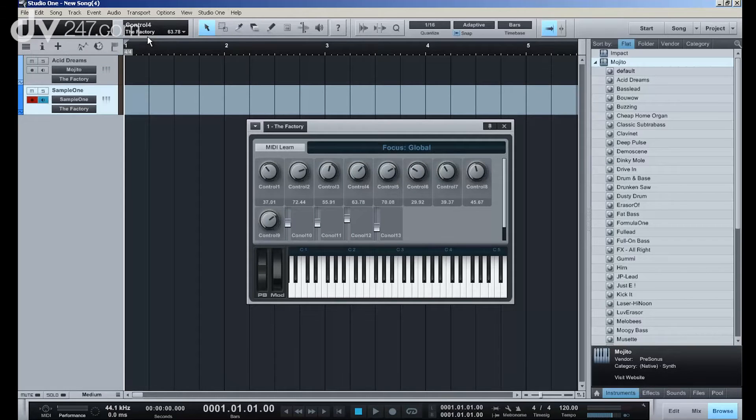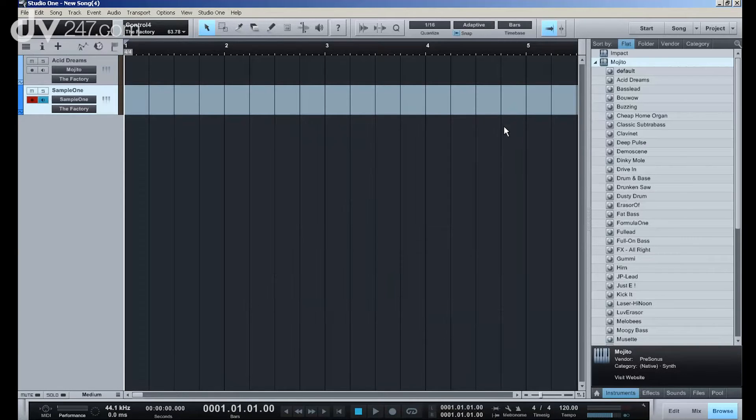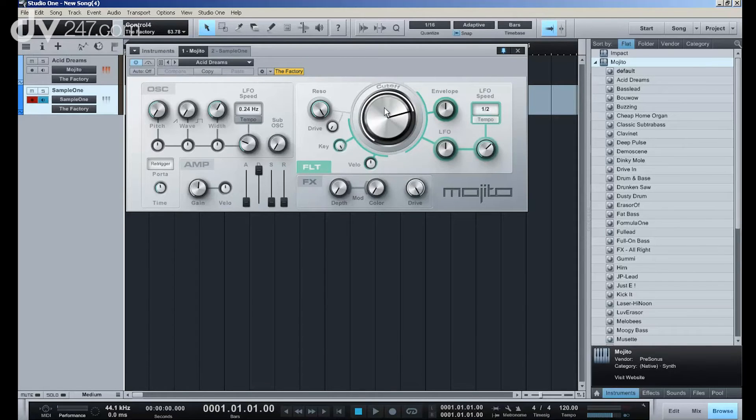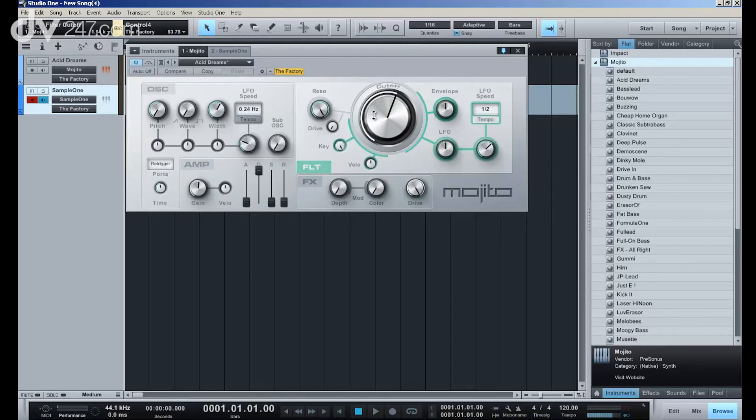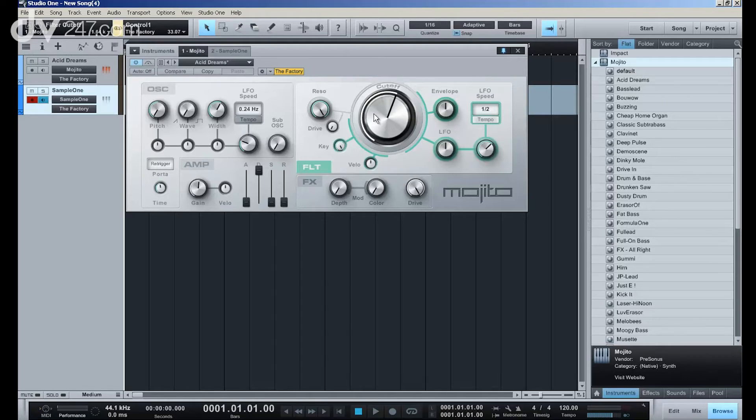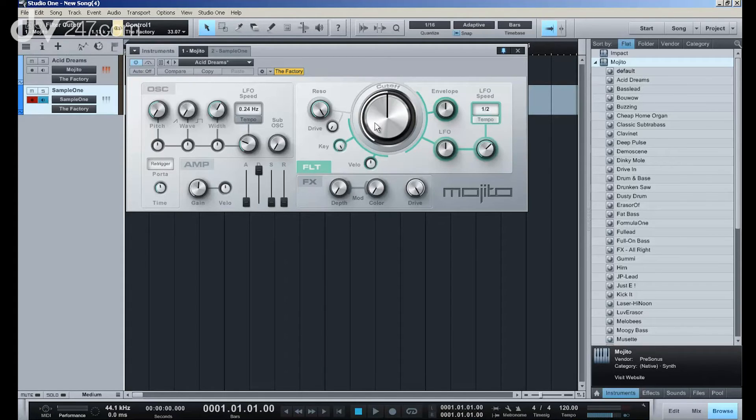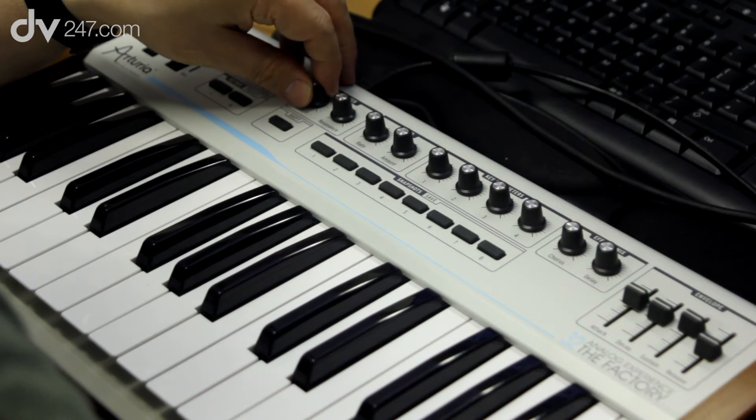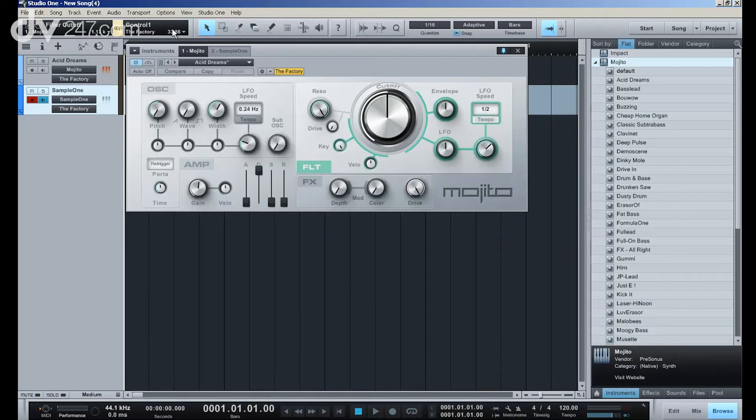But how does that work with my plugins? Well, also very easy. Let's open a plugin. Here's my Mojito bass synthesizer. Perhaps I'd like this cutoff knob on the software plugin to be attached to the filter cutoff knob here in the hardware. So all I have to do is move this knob here in Studio One in the software, and we'll see here, filter cutoff for Mojito is in my left panel. I move the control one knob here in the factory, and it's moved here.